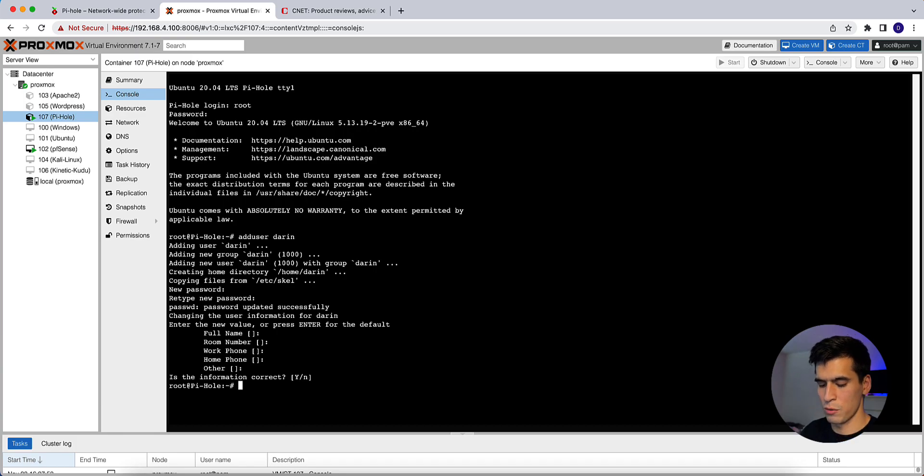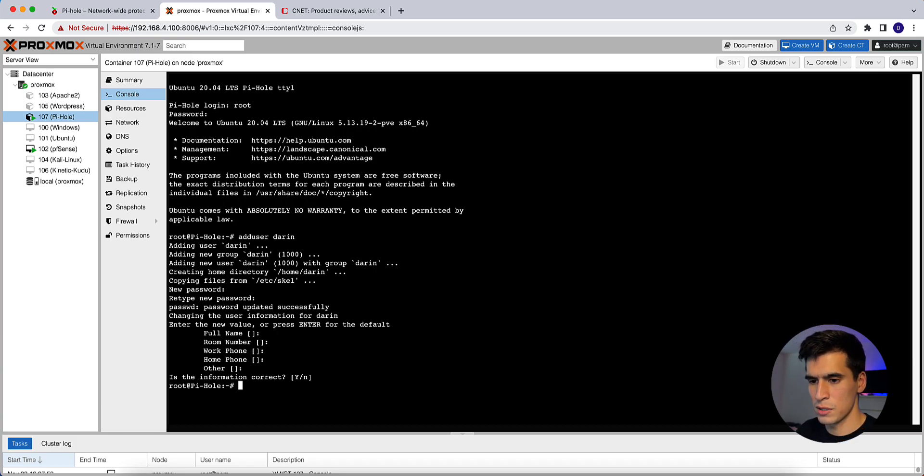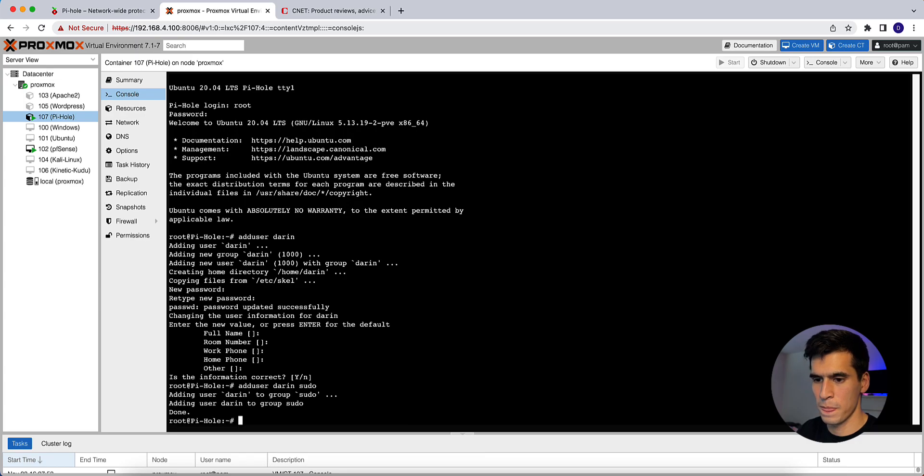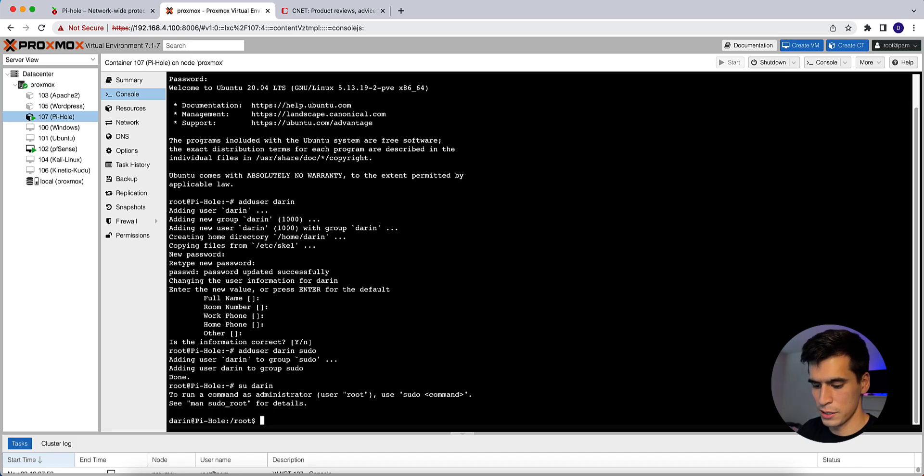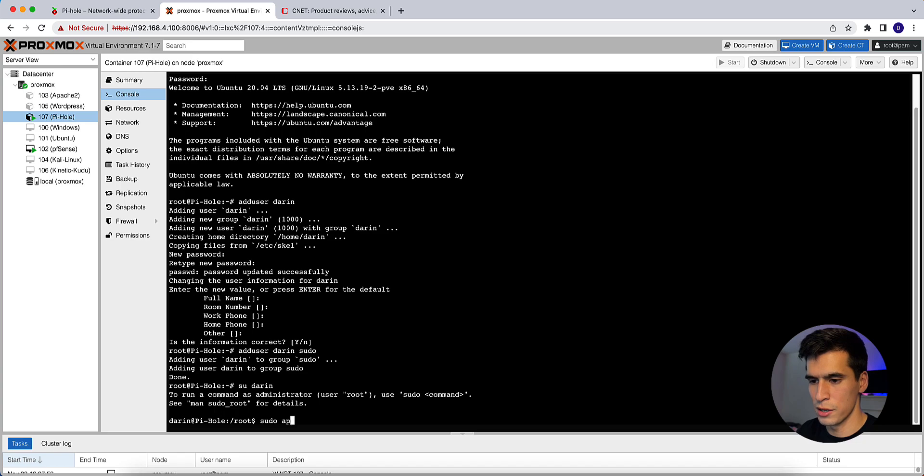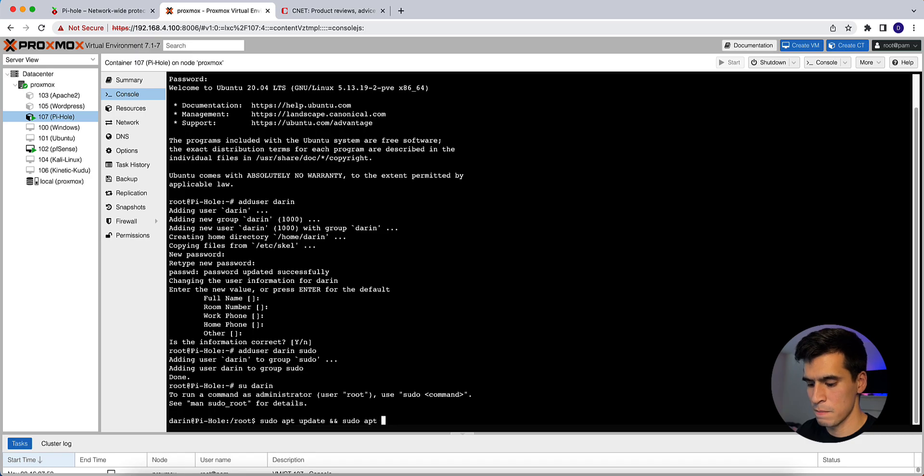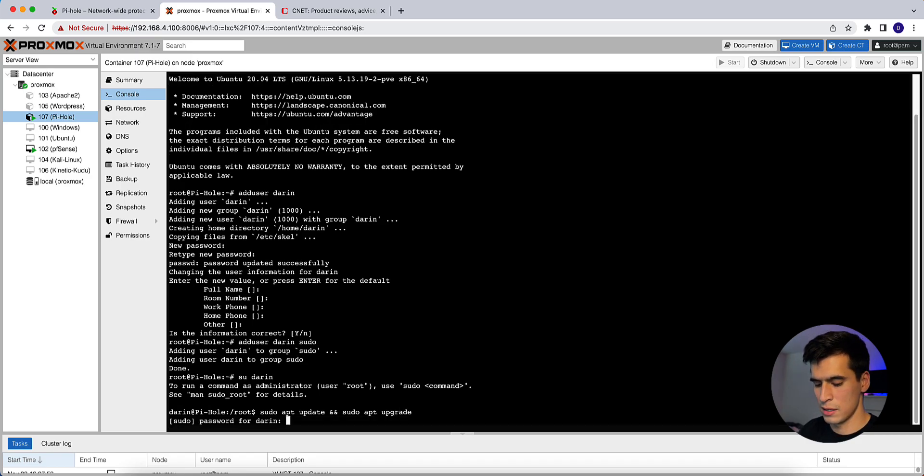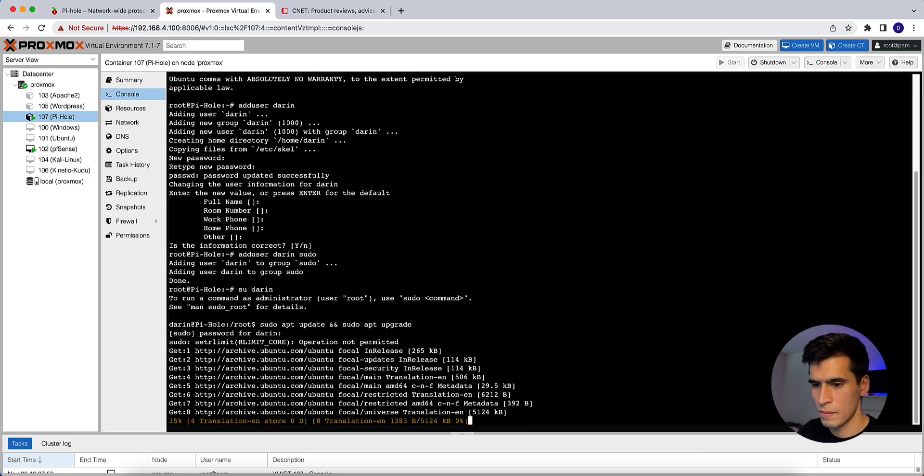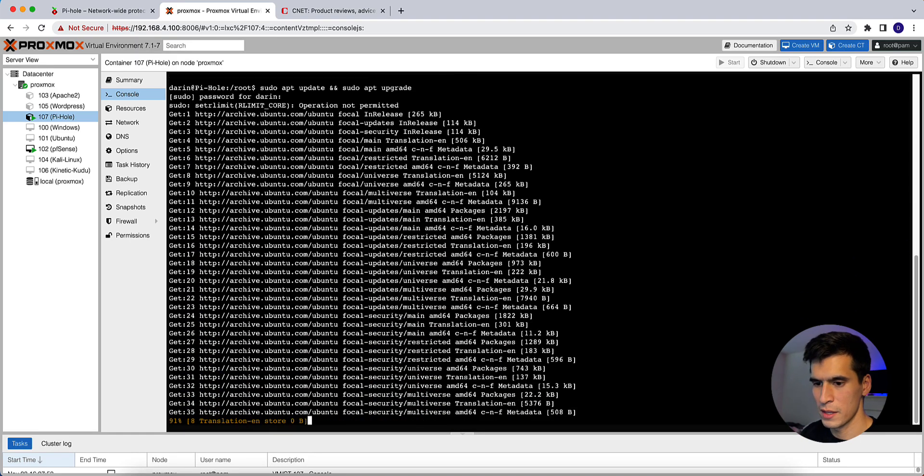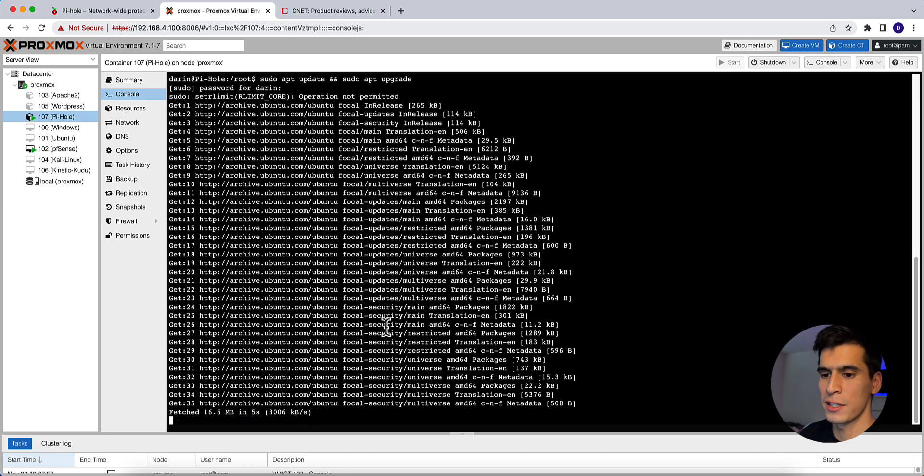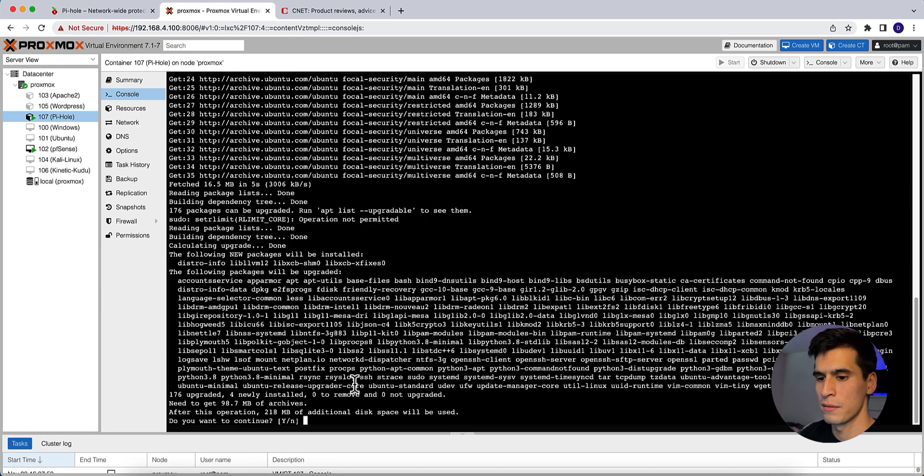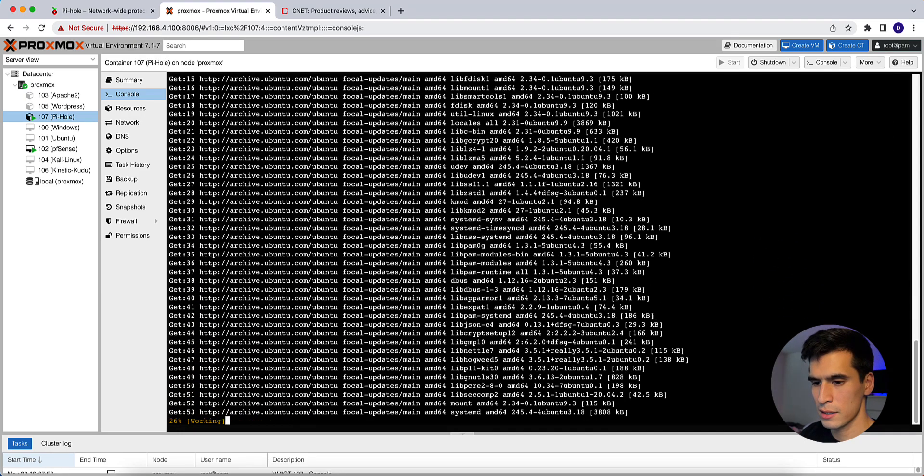Hit enter or Y. And then we're going to add that user to a sudo account. So adduser Darren sudo. Okay, now we're going to switch user to Darren. We're going to go through the updates and upgrades. So sudo apt update && sudo apt upgrade. Type in your password. It's going to go through finding all the updates. And if there's updates, it will apply those updates with sudo apt upgrade. Here we want to continue next.